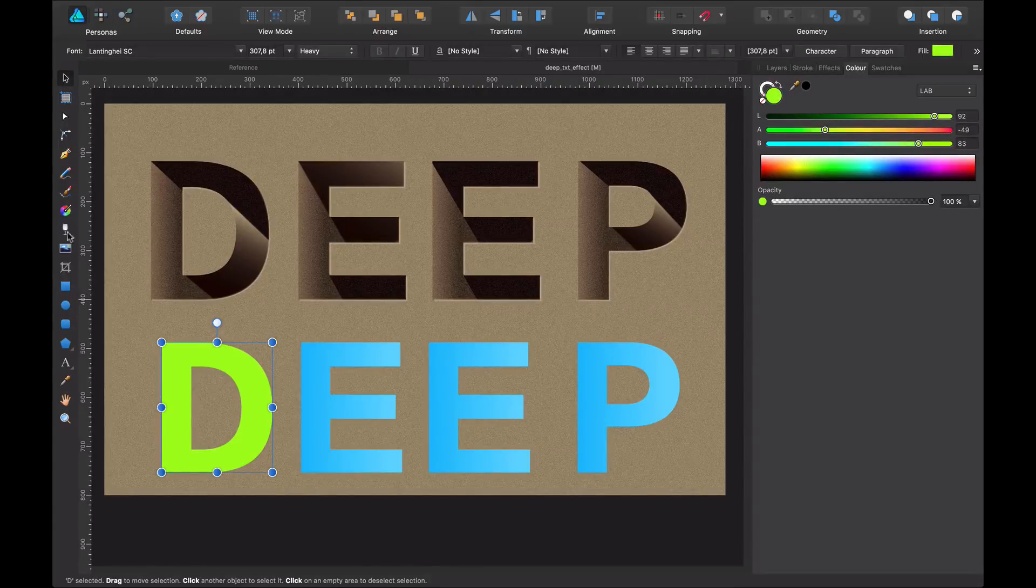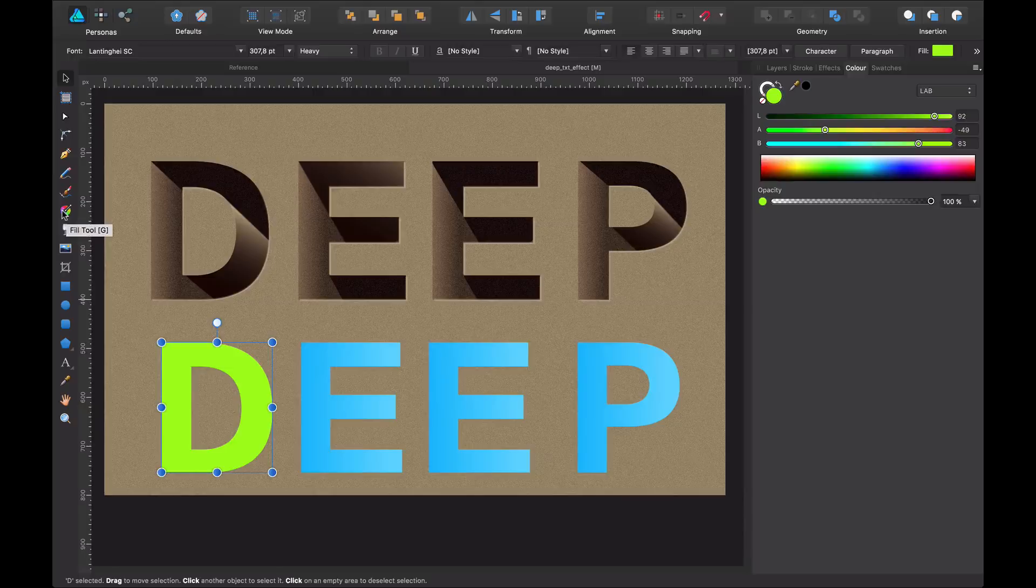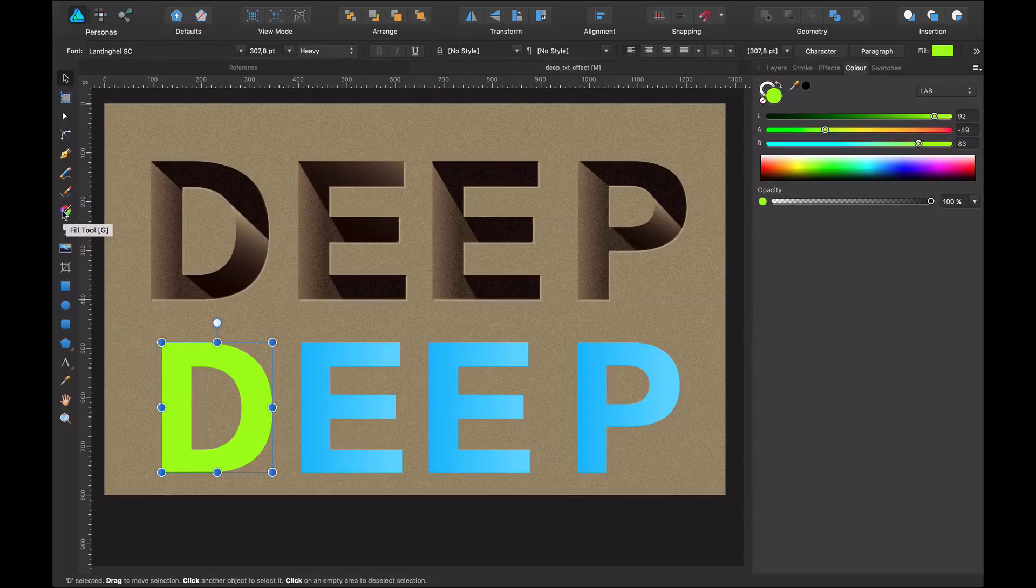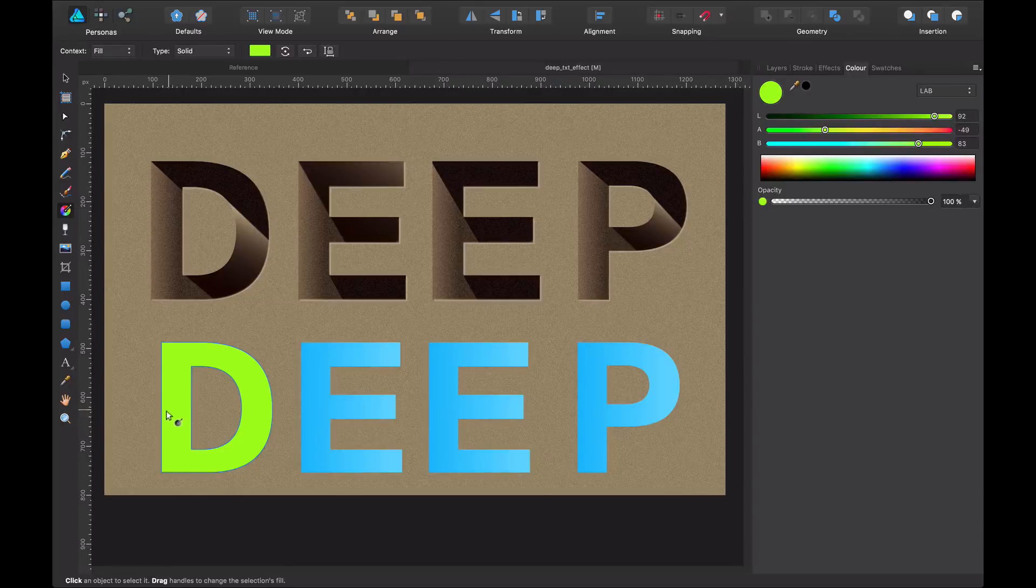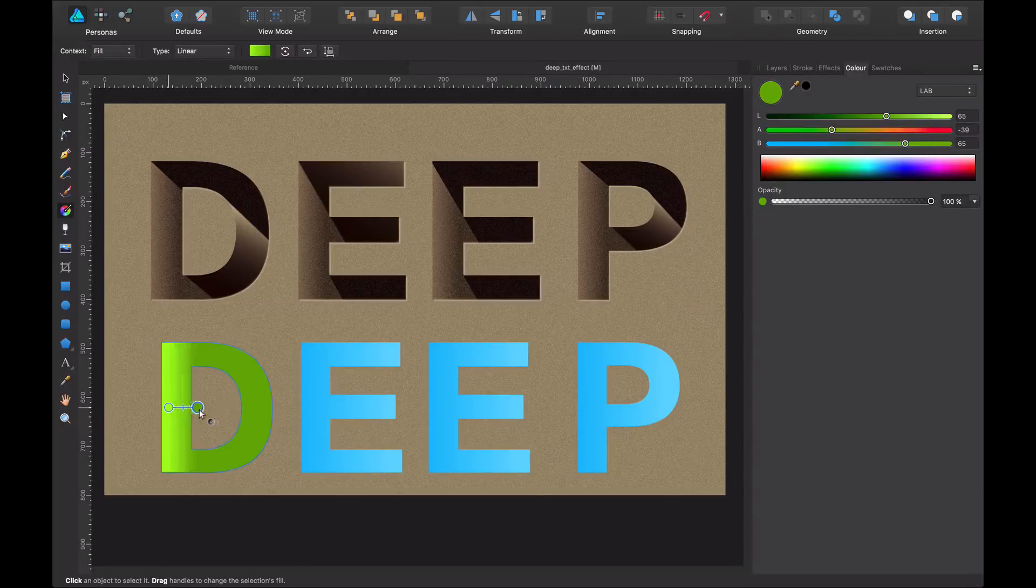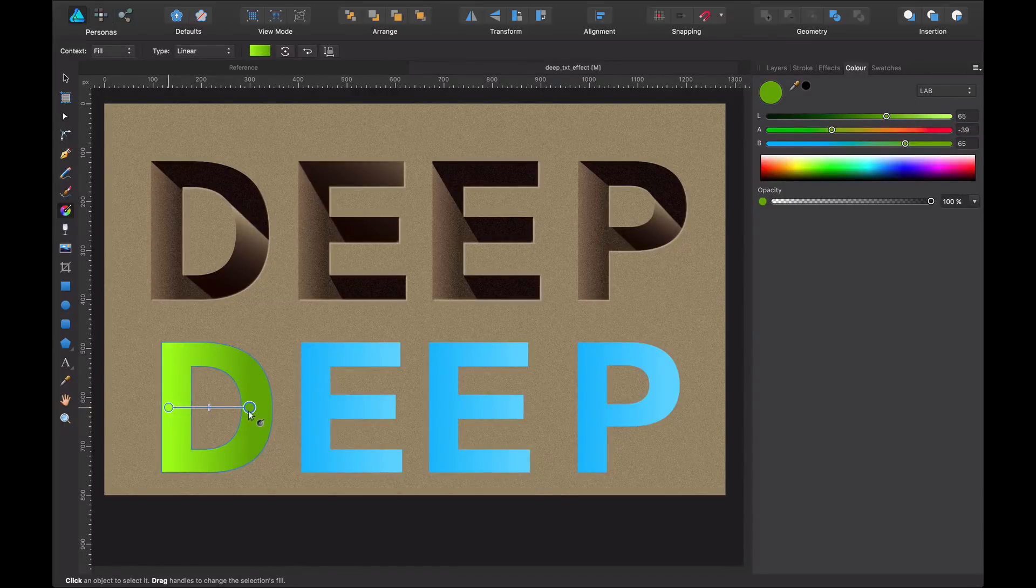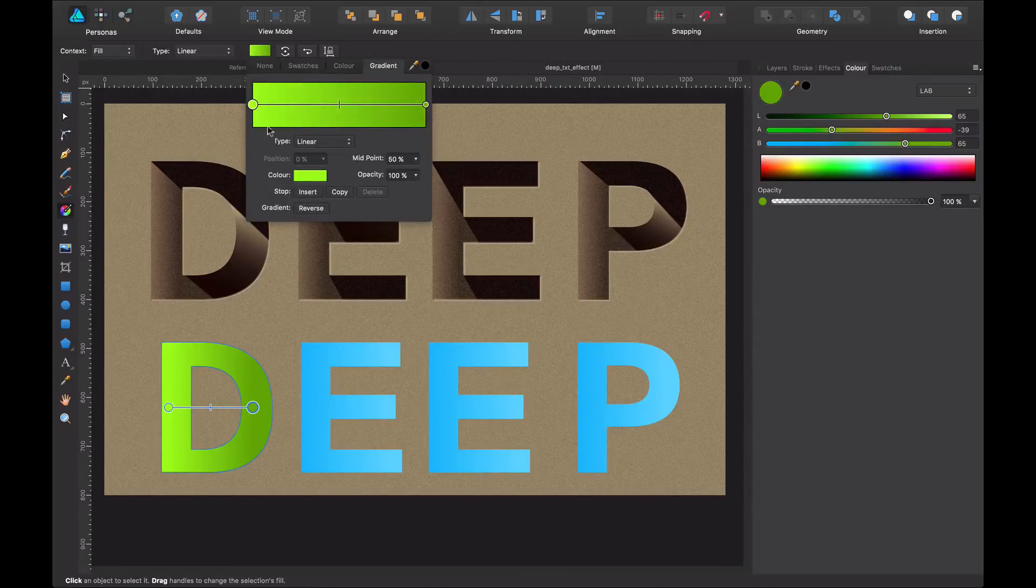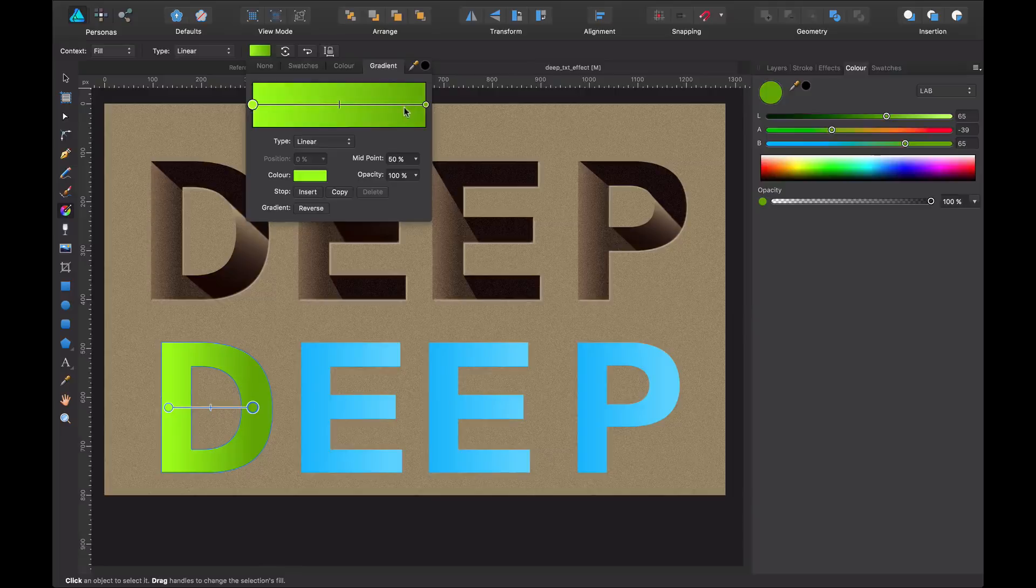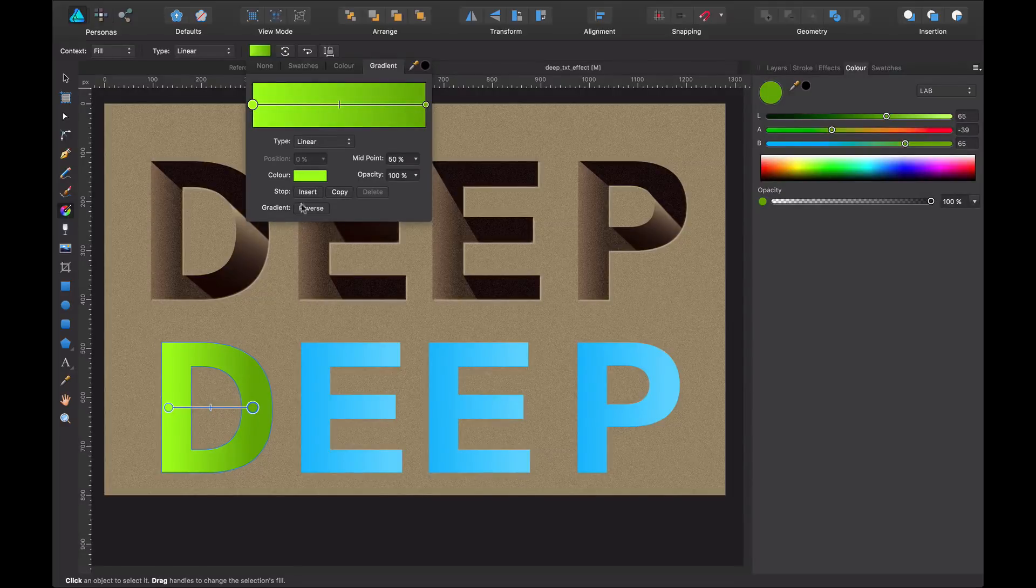For those of you who don't remember how to create the gradient, you come to the Fill tool or click G on your keyboard and by clicking shift, you're going to have it constrained and create a perfect gradient. You have to stop here. That you can change the color off with this dialog.